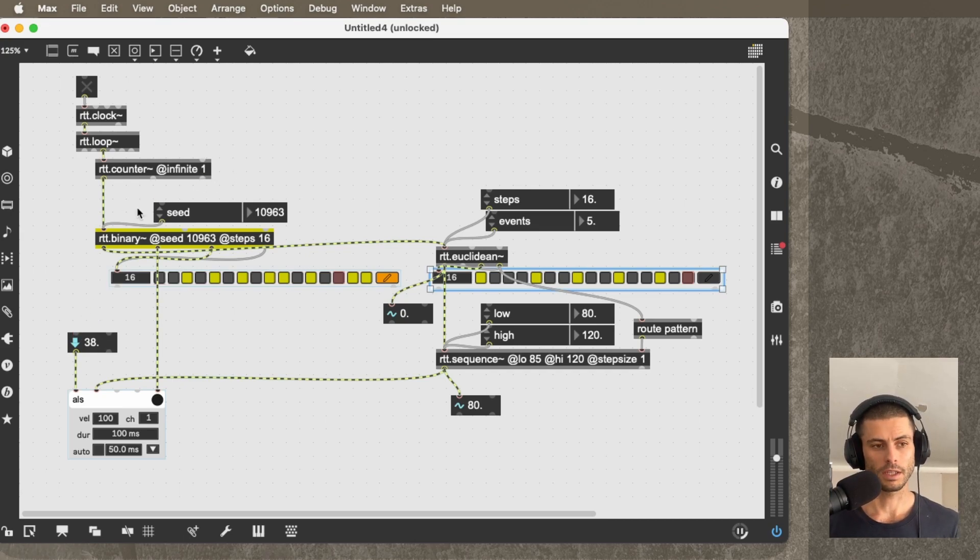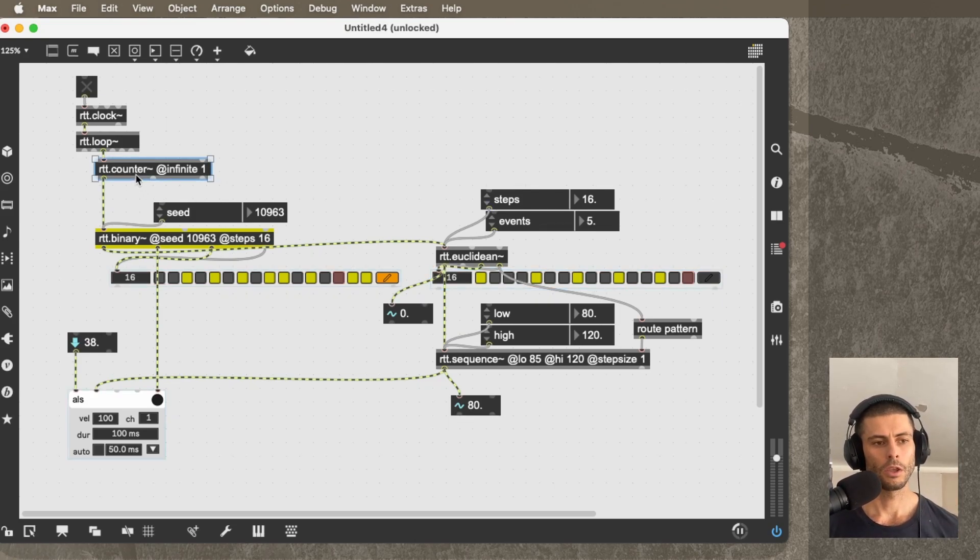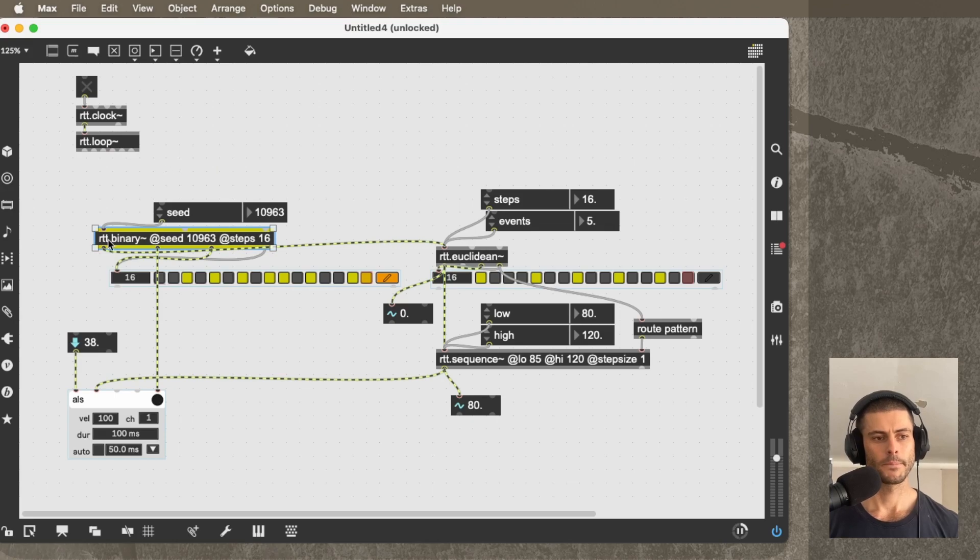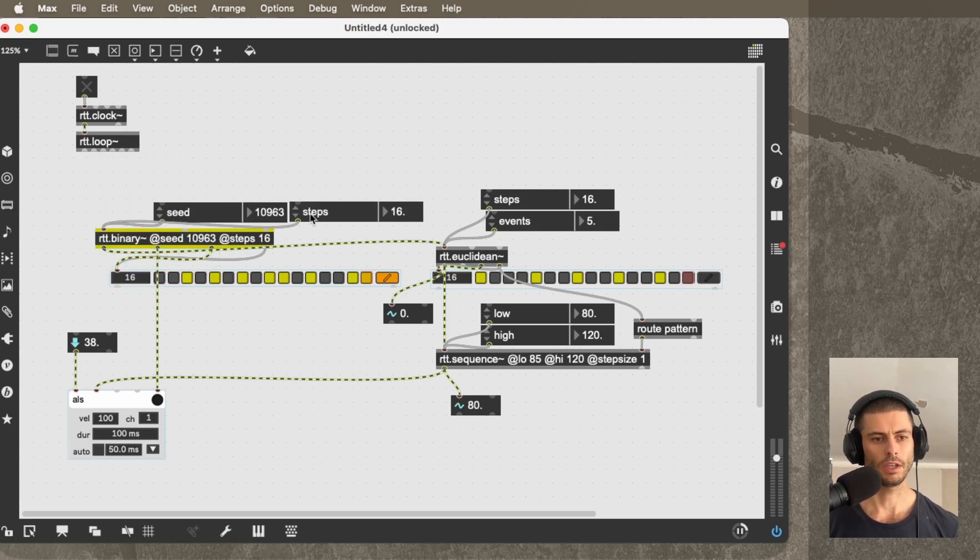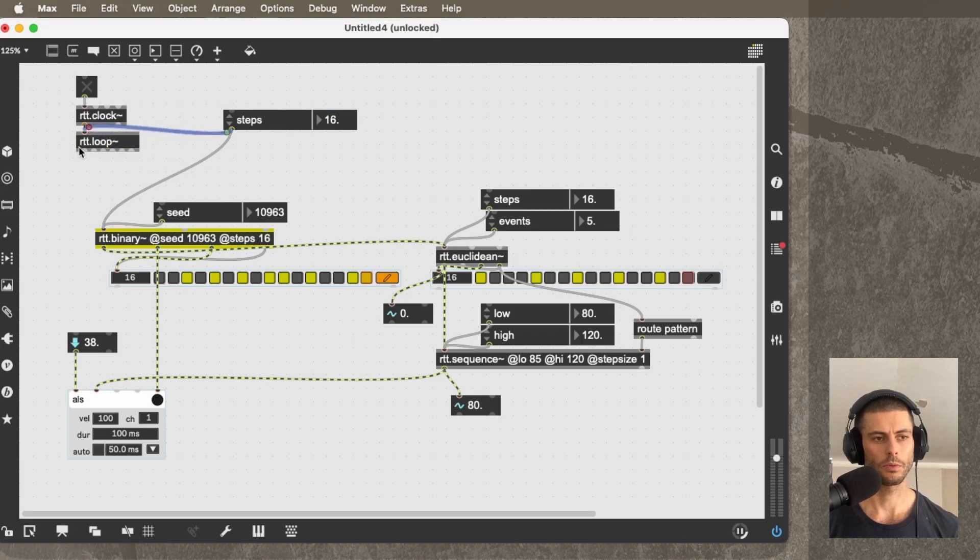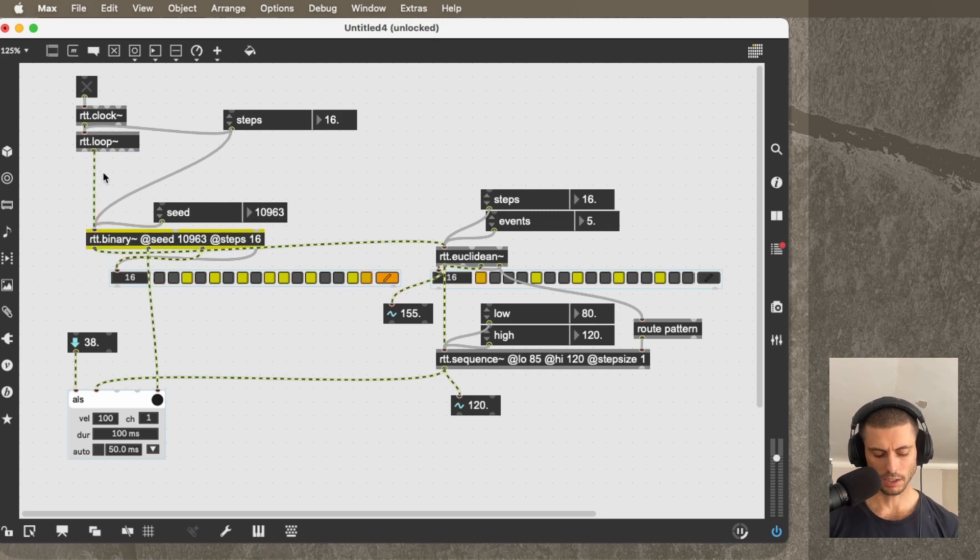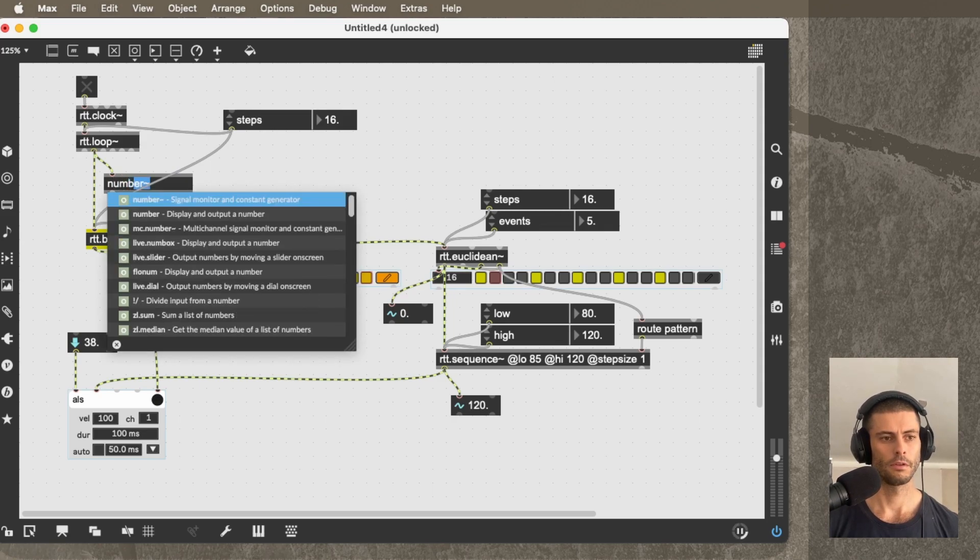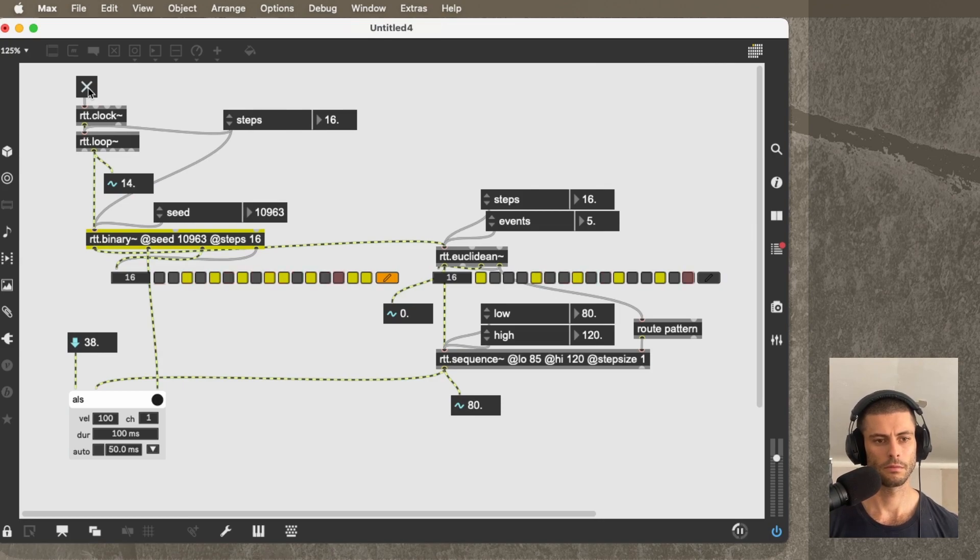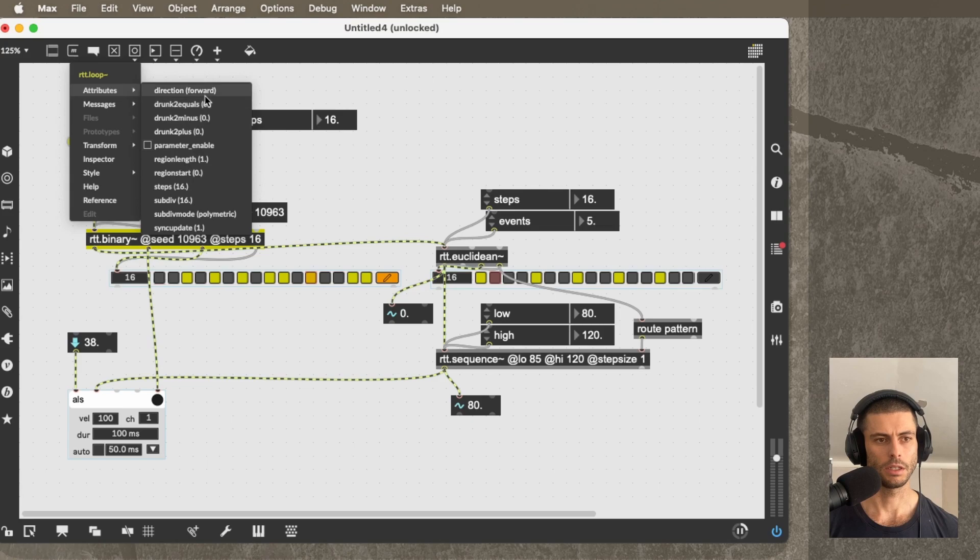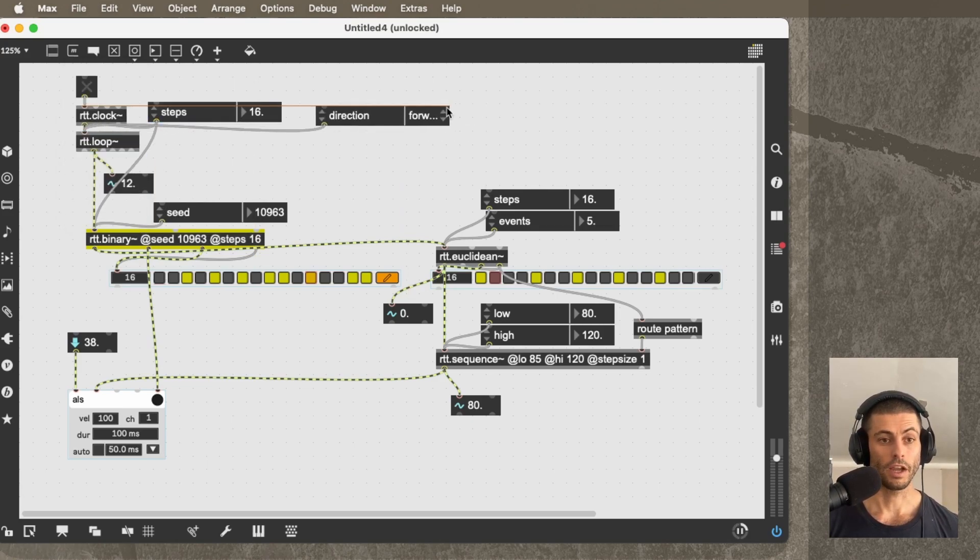For example, to give you one final example here, we could get rid of this counter and pull this steps attribute out and connect it to RTT.loop and then connect its second outlet into RTT.Binary. So what RTT.loop now is going to produce for us is a counter. So we're getting the same as what we did before, but now we are able to take advantage of these features of RTT.loop, such as the direction.